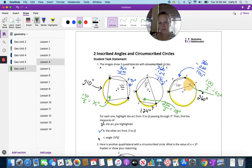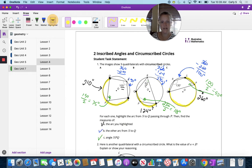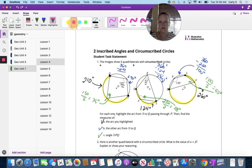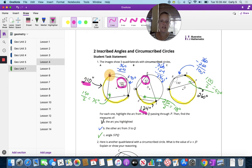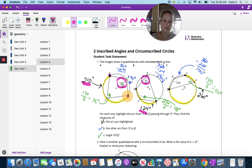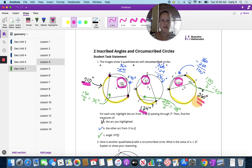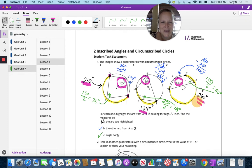So we've shown over and over again that the arc opposite an angle is twice the angle — it's times 2. The arc and the angle share endpoints, and the arc is times 2. Then we figured out the remaining arc measurement, and then we used that arc to find the remaining angle measurement — we halved the arc to find the angle.